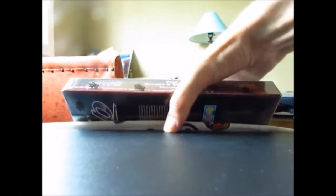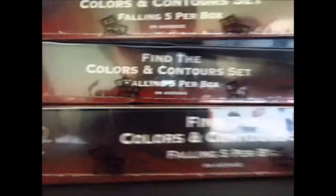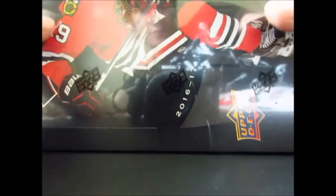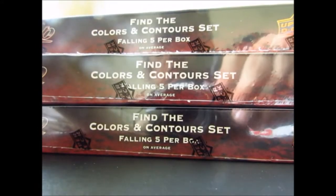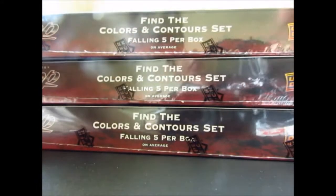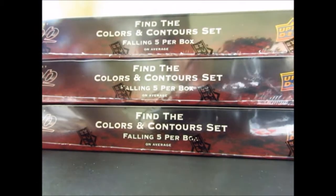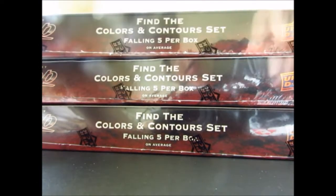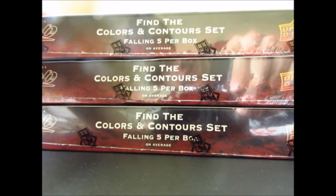Hey, what's up guys, CannonCollector13 here. So, I picked up four boxes of MVP. I will not be busting them on camera because it's gonna take way too long, so I'll just do a hit recap after this. See you guys in a bit.